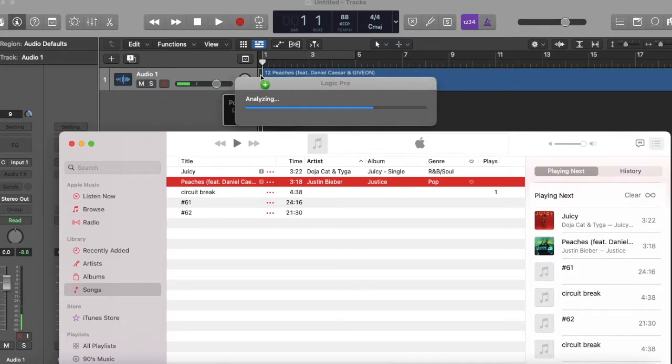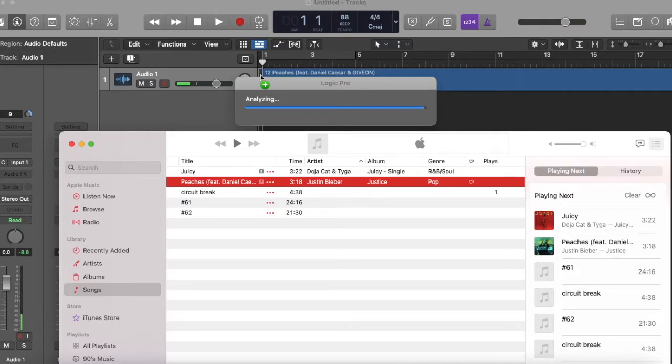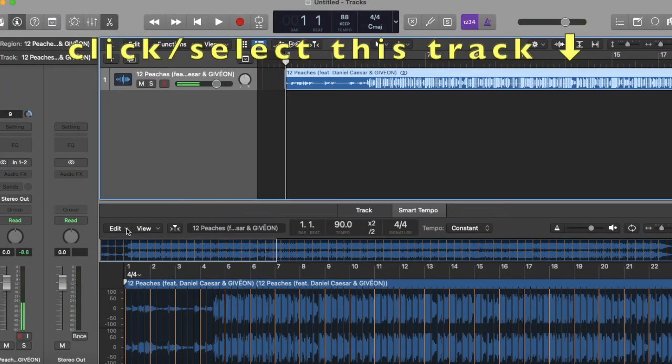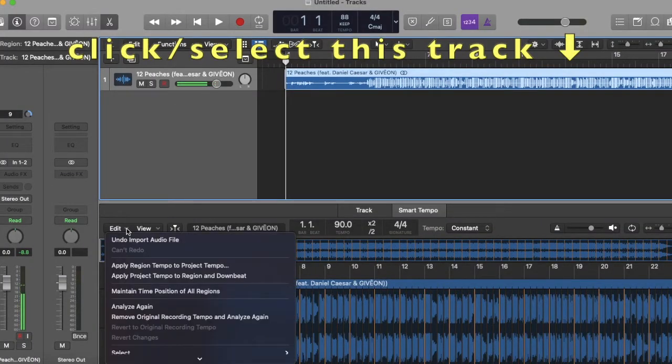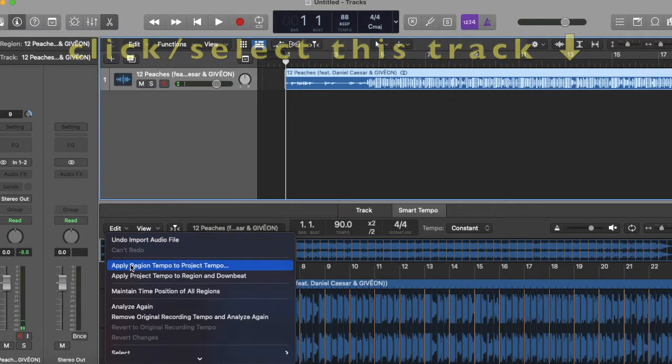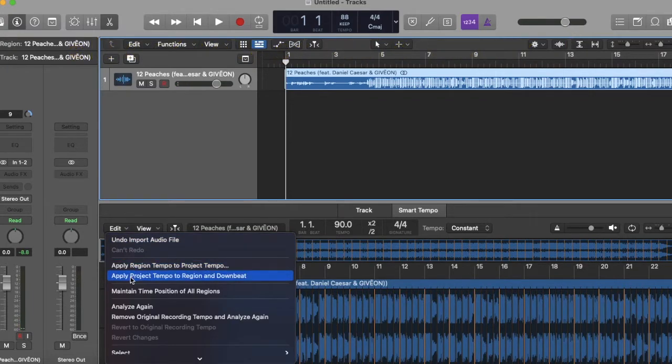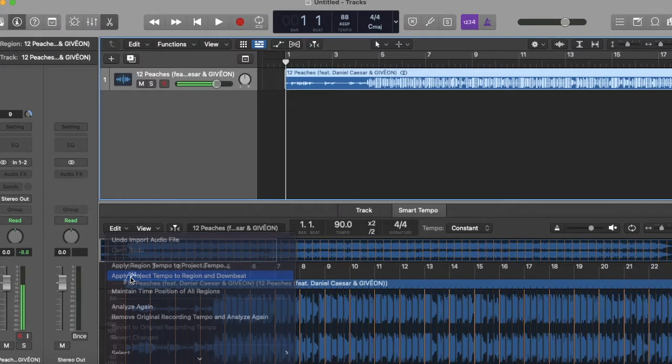This is something you didn't have to do in the past until maybe a couple of months ago. I think it's just some new update in the software. You go to the lower half of the screen and you click edit, and when you get to that drop-down menu you choose apply project tempo to region and downbeat.